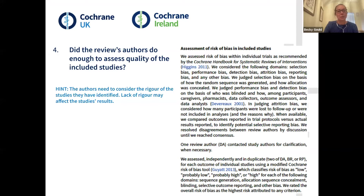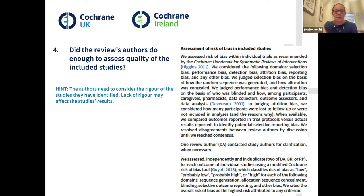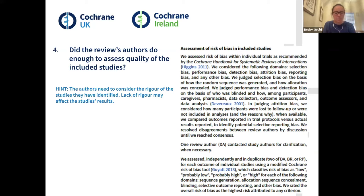Next up: did the review authors do enough to assess the quality of the included studies? This is about the authors considering the rigour of the studies they've identified and how this may affect the study's results. This is again a yes, can't tell, or no question.